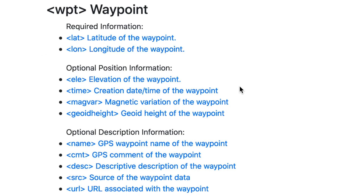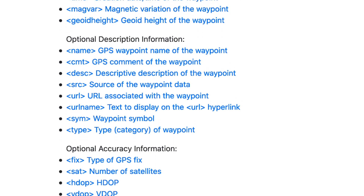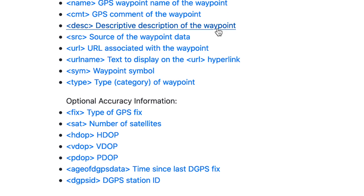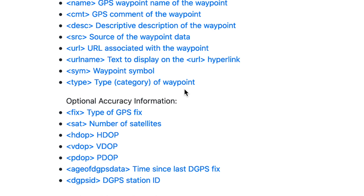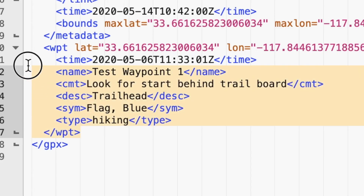There are actually 19 different attributes for a waypoint per the GPX documentation. Required fields are latitude and longitude. Optional information includes elevation — always in meters in a GPX file — magnetic variation, name, comment, description, symbol, and type. Type usually indicates the kind of waypoint, like a stop or a water source. Really, all you need to do is look for the WPT tag to find waypoint information. I'll show how to create a waypoint in a user-friendly mapping program shortly.